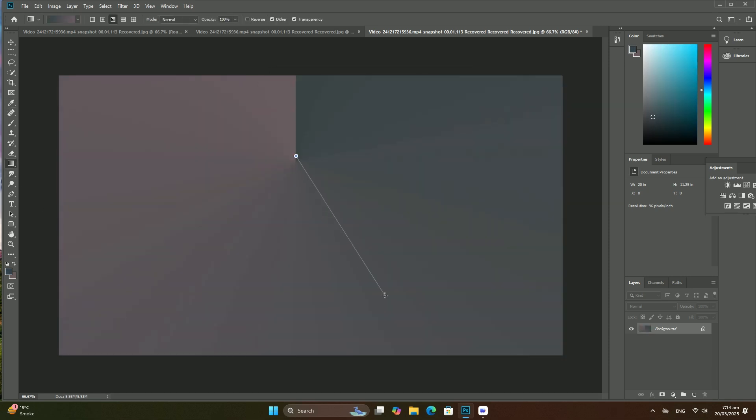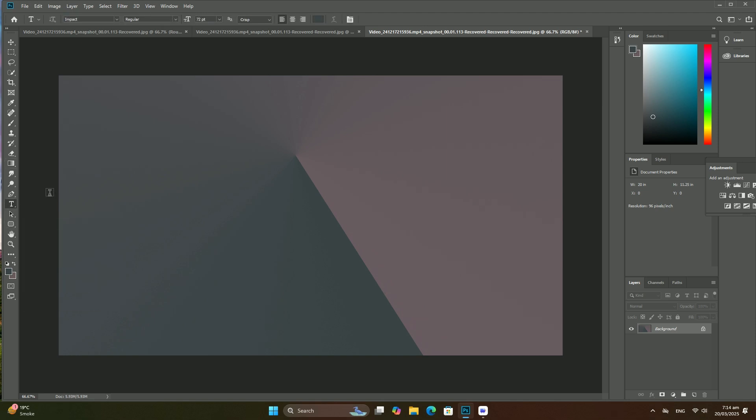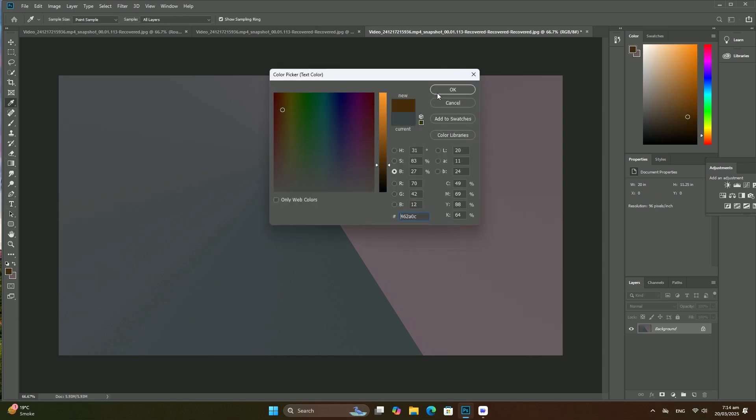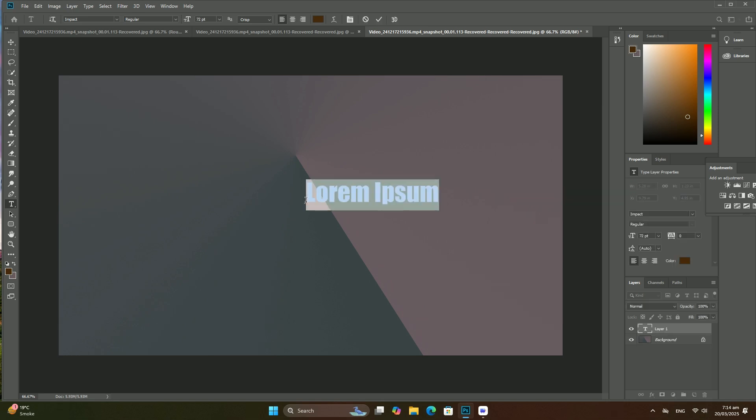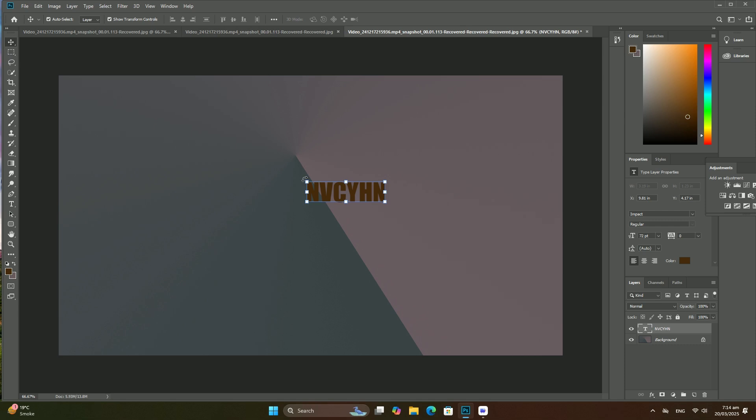The first thing we need to do is convert our current background layer into a normal layer. To do that, go up to the Layers menu at the top of the screen, choose New, and then choose Layer from Background.